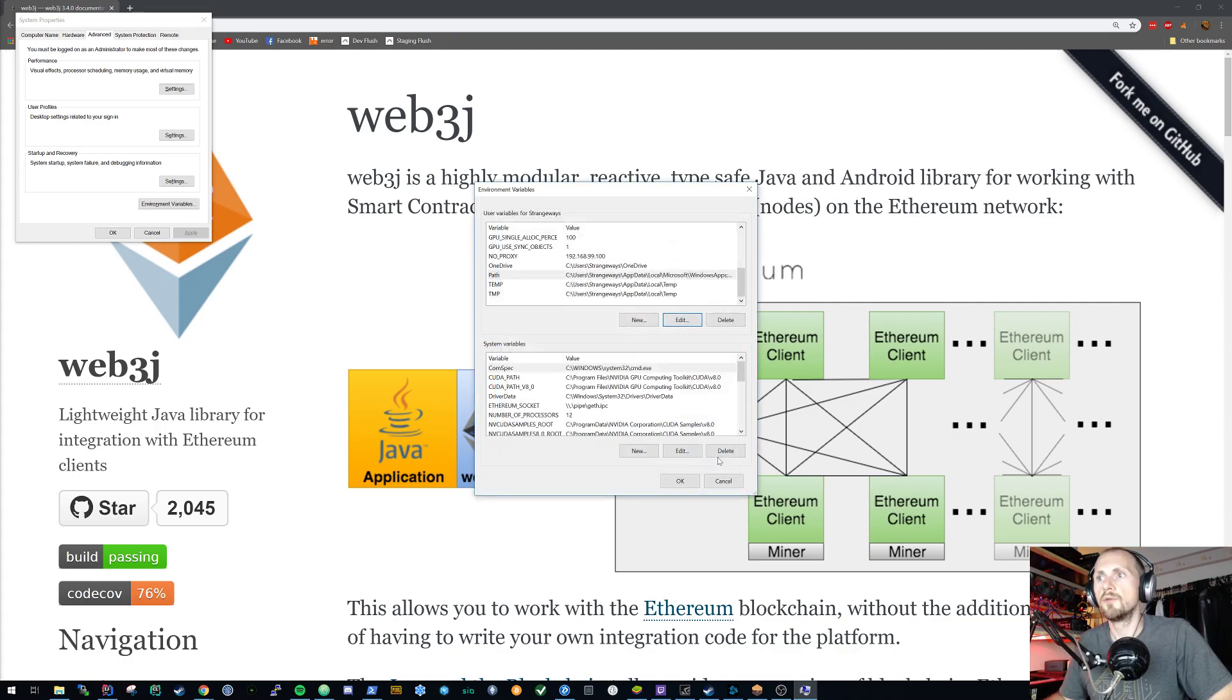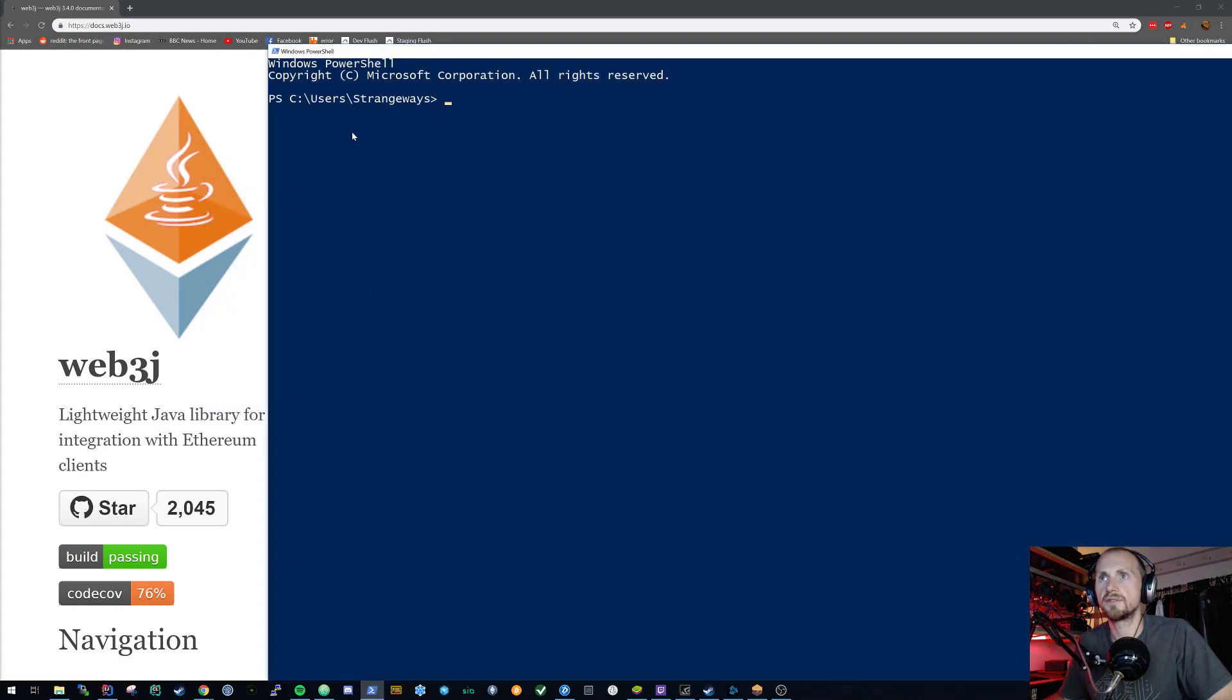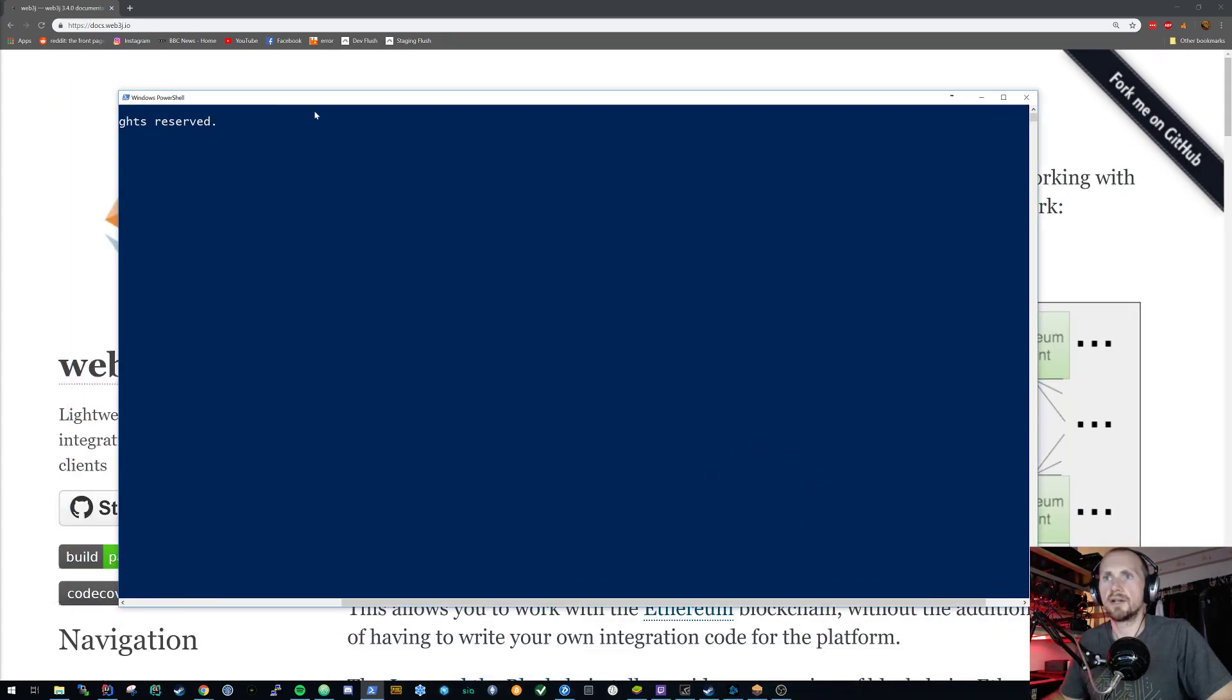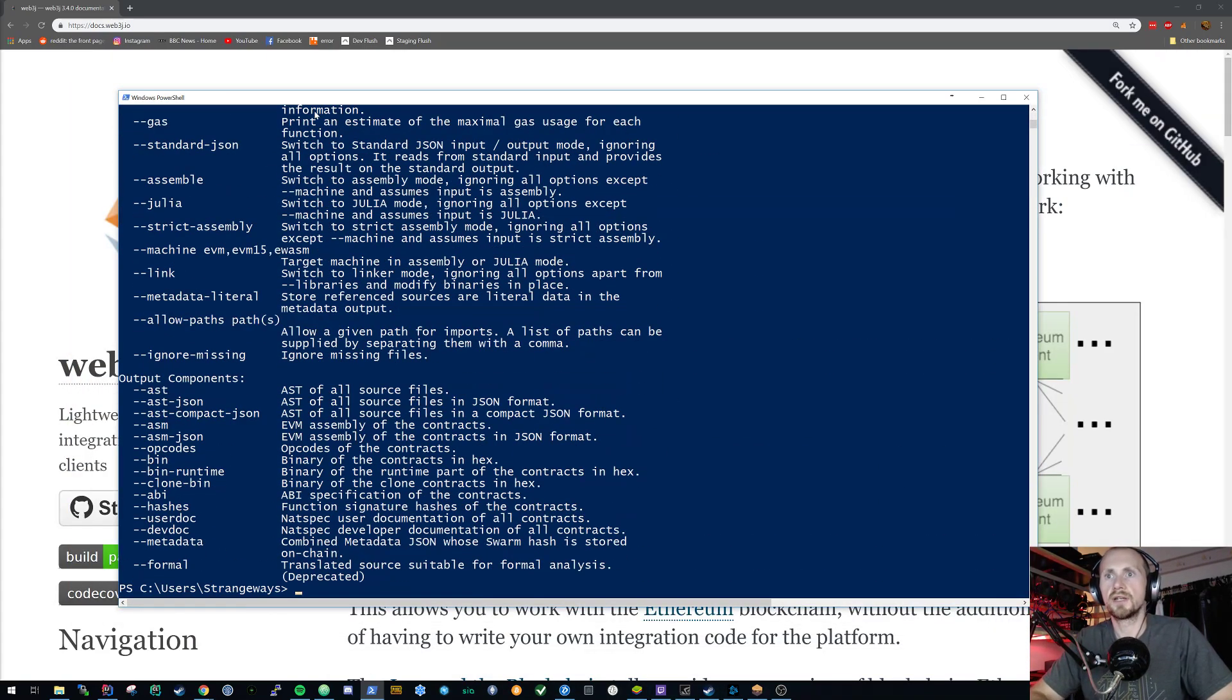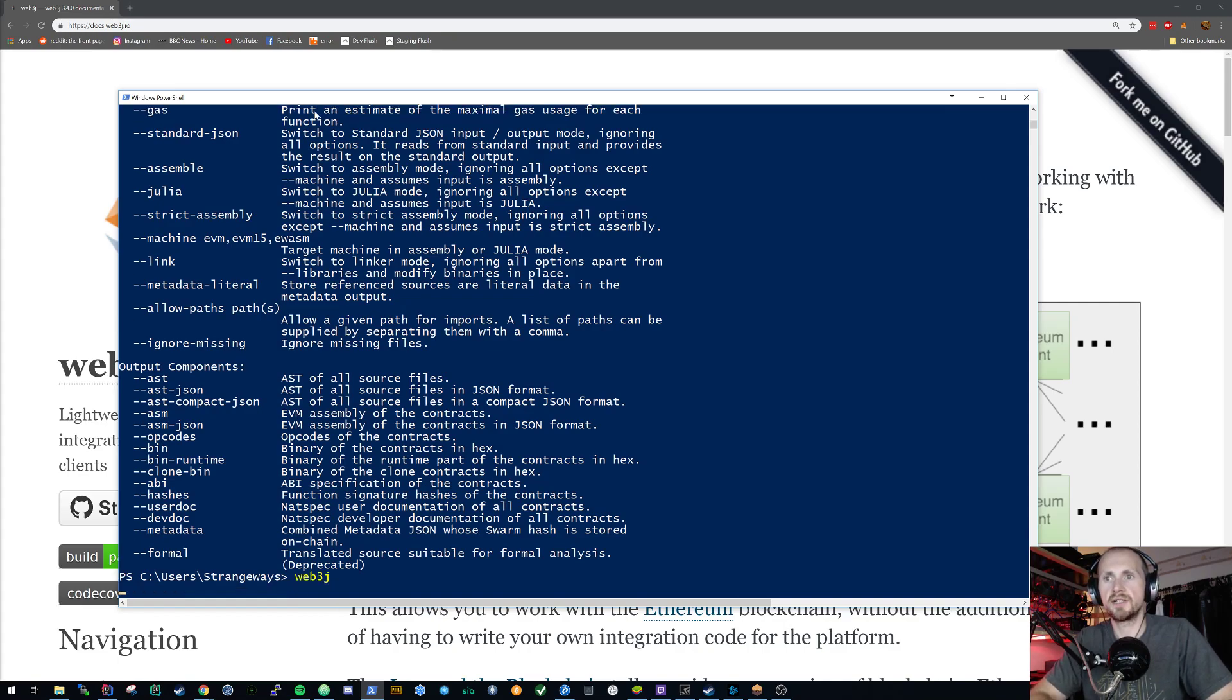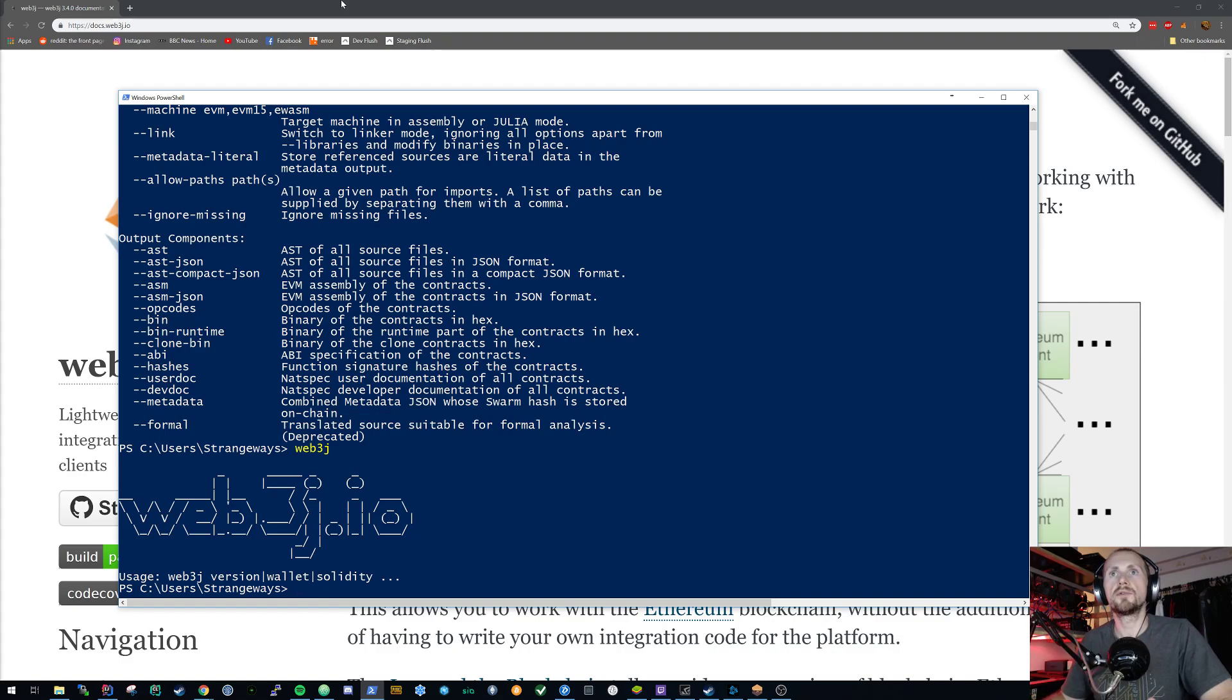Once you've added those, if you kicked up something like, let's make sure I've got a fresh version of PowerShell running. If I now type Solc, I've now got Solc available to me as well as the Web3j client. So now I have those two tools available to me, I can get going.